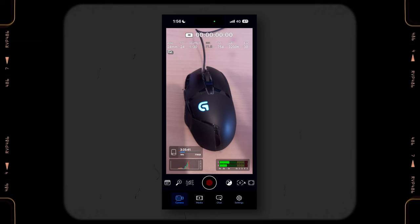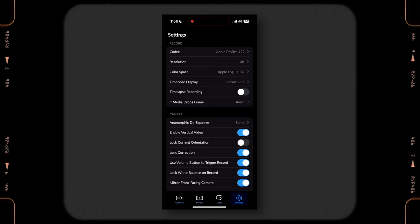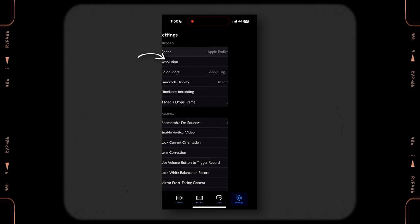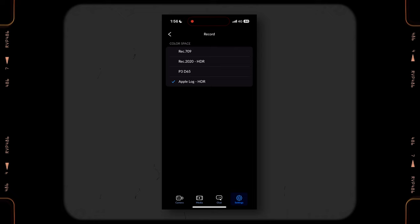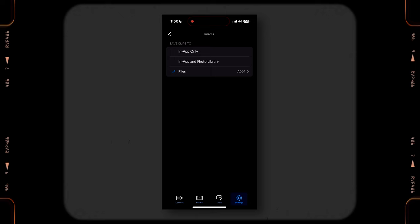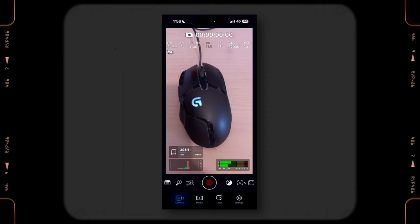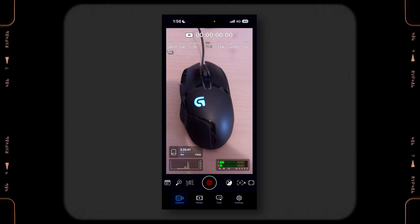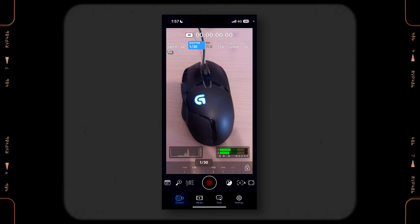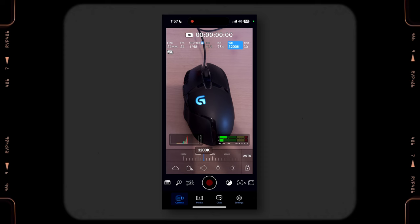Back to our topic — before we start shooting, there are still some settings we want to set up inside this app. For the codec, you want to choose Apple ProRes 422. The resolution is 4K. And for the color space, make sure you select Apple Log HDR. Then once we finish the codec setting, go back to the settings menu, go to the Media section, click Save Clips To, then click Files and save your clip inside your external hard drive. Once you finish, click the camera icon and go back to shooting mode. The last two settings you want to do are to lock your shutter speed and white balance so they won't keep changing while recording. Because our frame rate is 24fps, we want to set our shutter speed to 1/48 and click the lock icon to lock it. For the white balance, I put it to 3200K and click the lock icon to lock it.